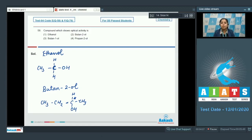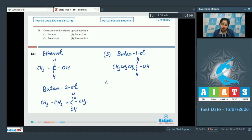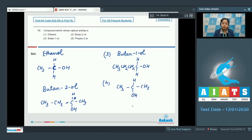Since the carbon in butane-2-ol has four different groups attached, we can say that butane-2-ol will show optical activity. Moving to butane-1-ol: the OH is on the terminal carbon, which has two hydrogen atoms attached, so the compound is non-chiral. For propane-2-ol, the carbon to which OH is attached has two methyl groups, so the compound is not chiral and will not show optical activity. The correct answer is option number two.